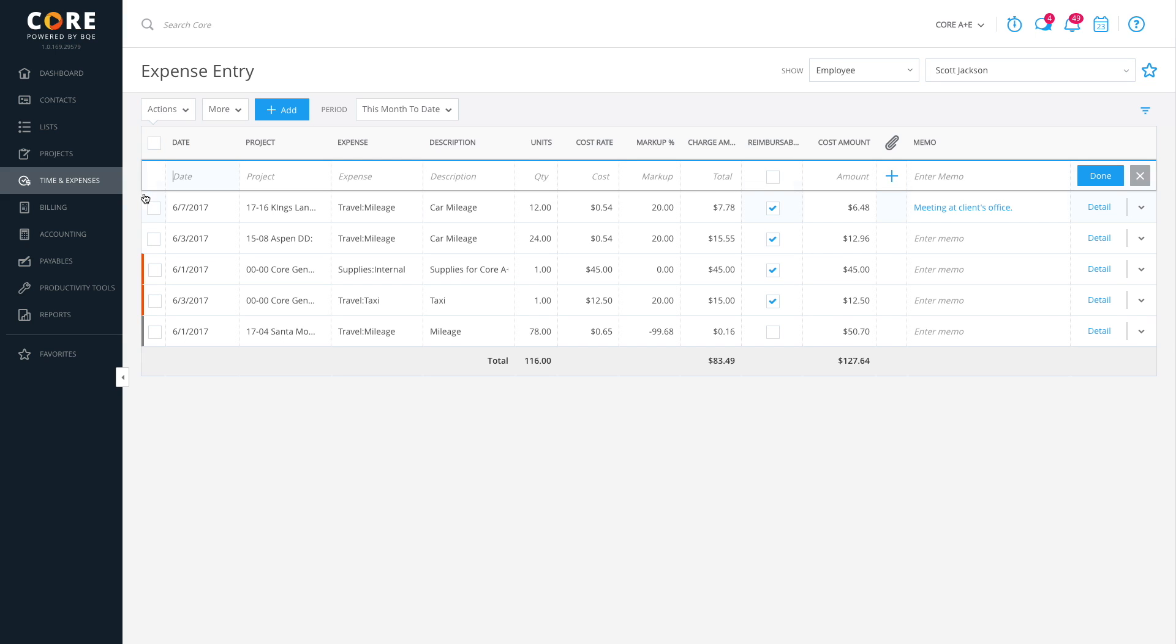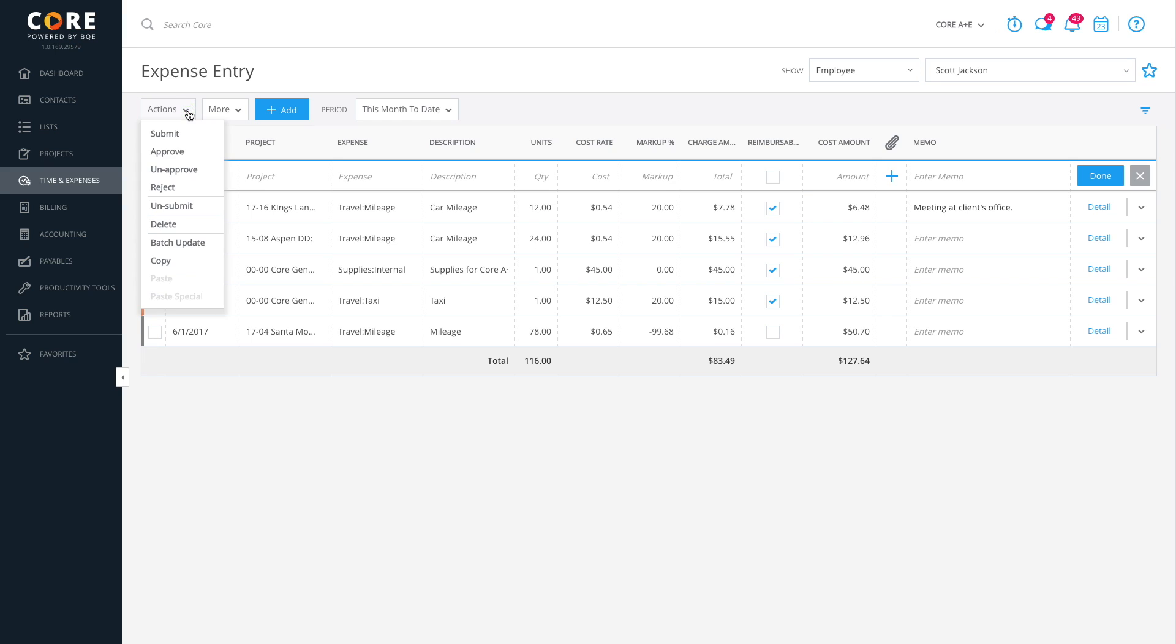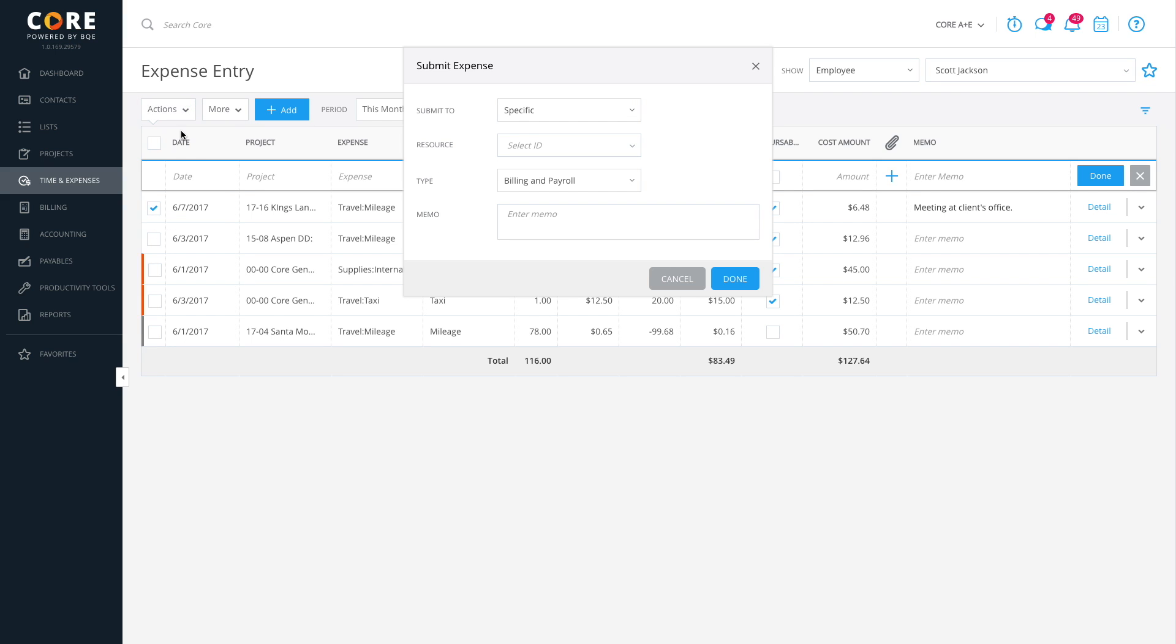Select the expense entries you want to submit from the list. Click Actions and then Submit. On the Submit Expense dialog, select the person to whom you want to submit your expenses.